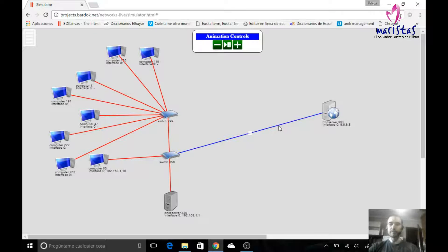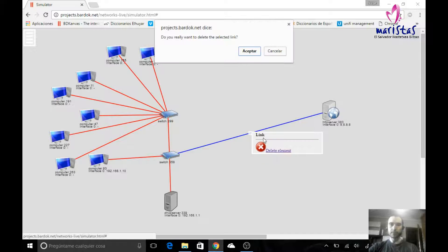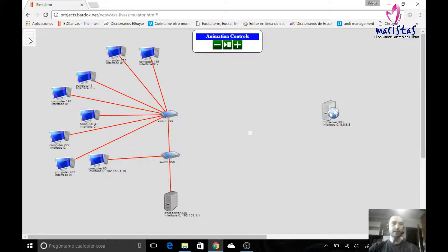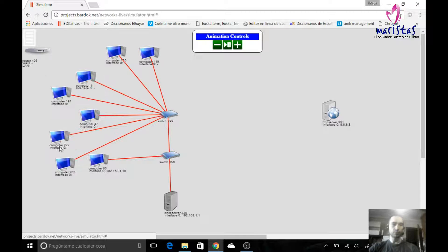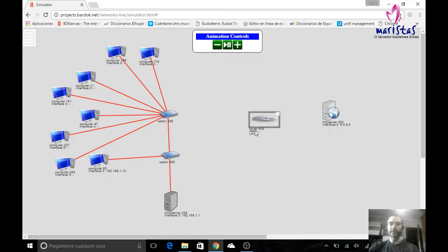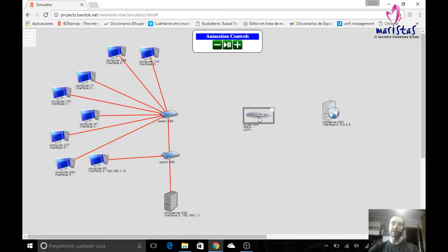Let's remove this connection and add a router. A router contains, on this simulator, two connectors: one connector for WAN, which should be connected to the outside network, and one connector for LAN, that should be connected to our local network.